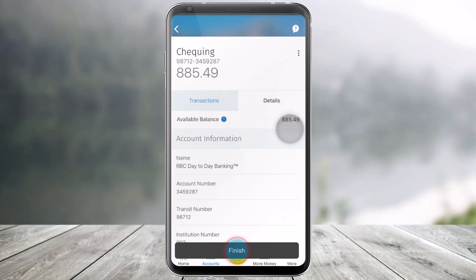This is simply how you can check your account balance in the RBC mobile app. We hope the video was really helpful, and if it did help you, make sure to leave a like and subscribe to our channel. If you have any more questions, feel free to leave them down below. Thank you very much for watching and see you soon in our next video.